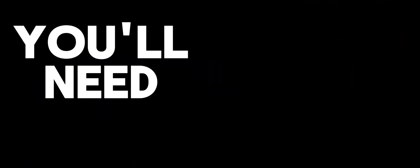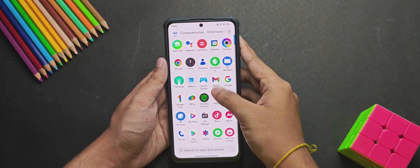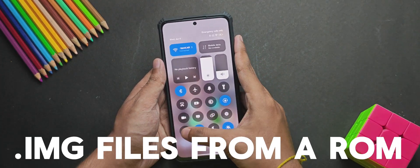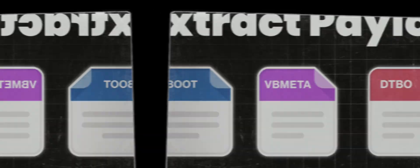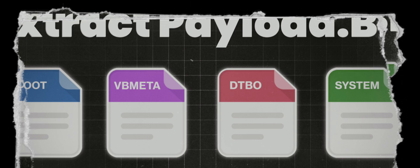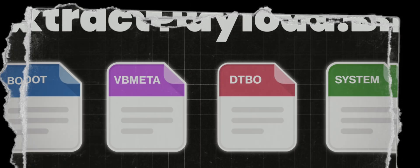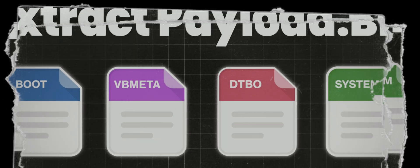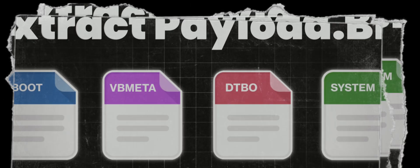But before we jump into flashing, you will need the VBMeta image of your own device. And you can't use the VBMeta image from some other phone, else the GSI will bootloop. And if you are not sure how to extract image files from a ROM, don't worry, I have already made a dedicated video on that. So make sure to check it out from the i button or the description.